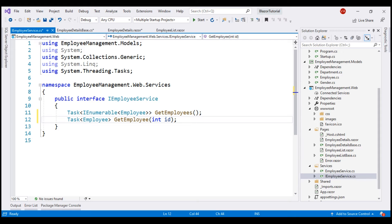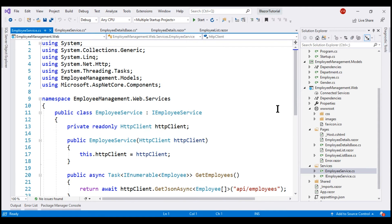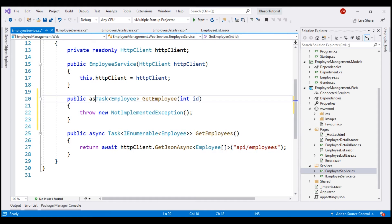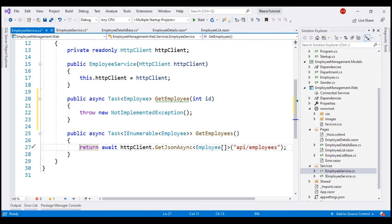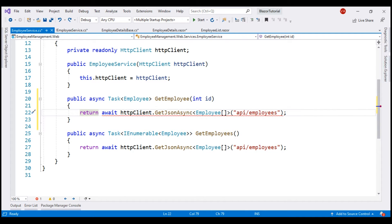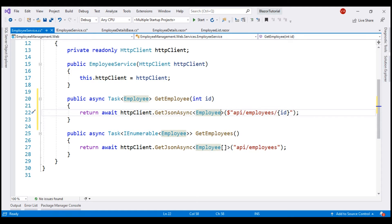Next, let's provide the implementation. Let's open our EmployeeService file and implement the interface. We have the method signature generated right here. Let's also make this method async — the implementation is going to be very similar to the GetEmployees method, so let's copy that line and paste it here. To retrieve an employee by ID, our API endpoint is api/employees slash the employee ID. Let's pass the incoming employee ID. This endpoint is going to return a single employee object, not an array.